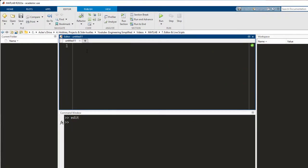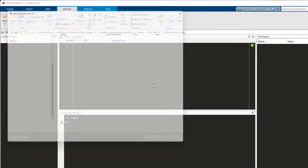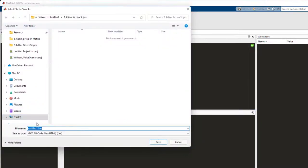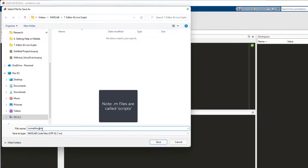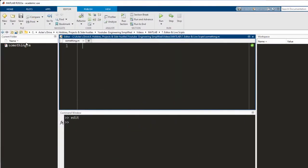The best practice is to first save the editor file before writing any code. I press save. I write the name as something and you notice that the file name of the editor file is always .m. Press save and it is shown in the current directory.